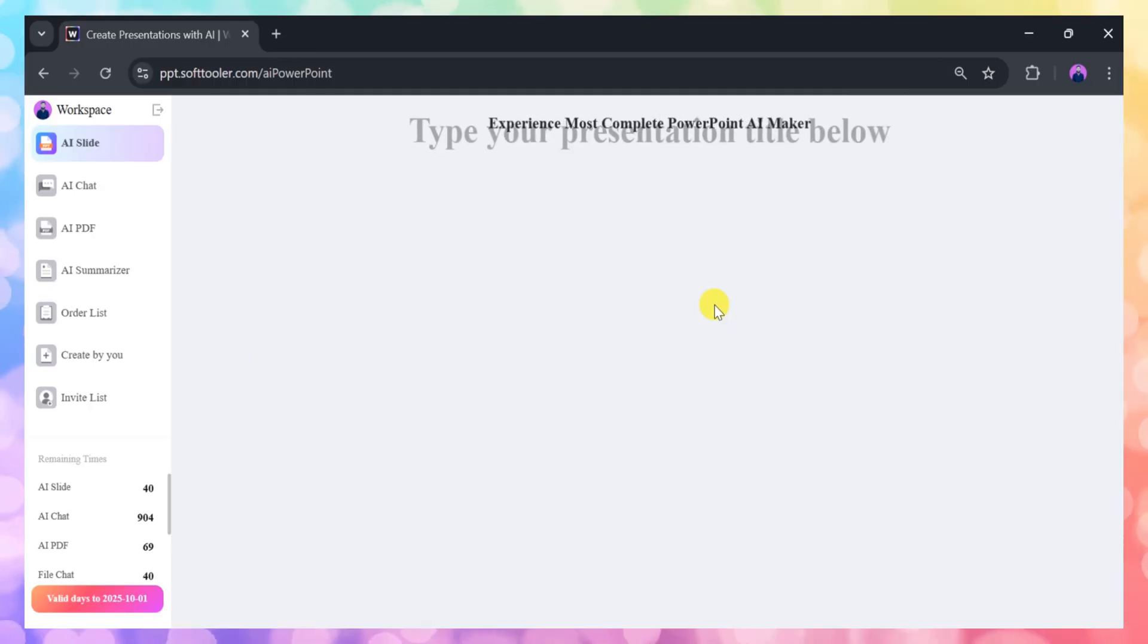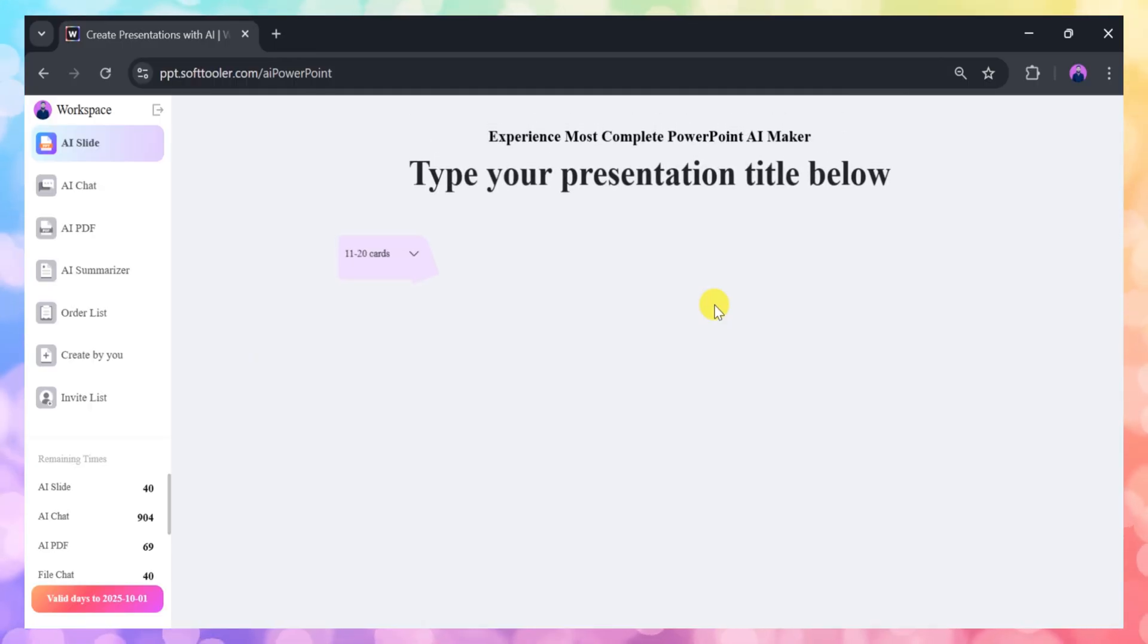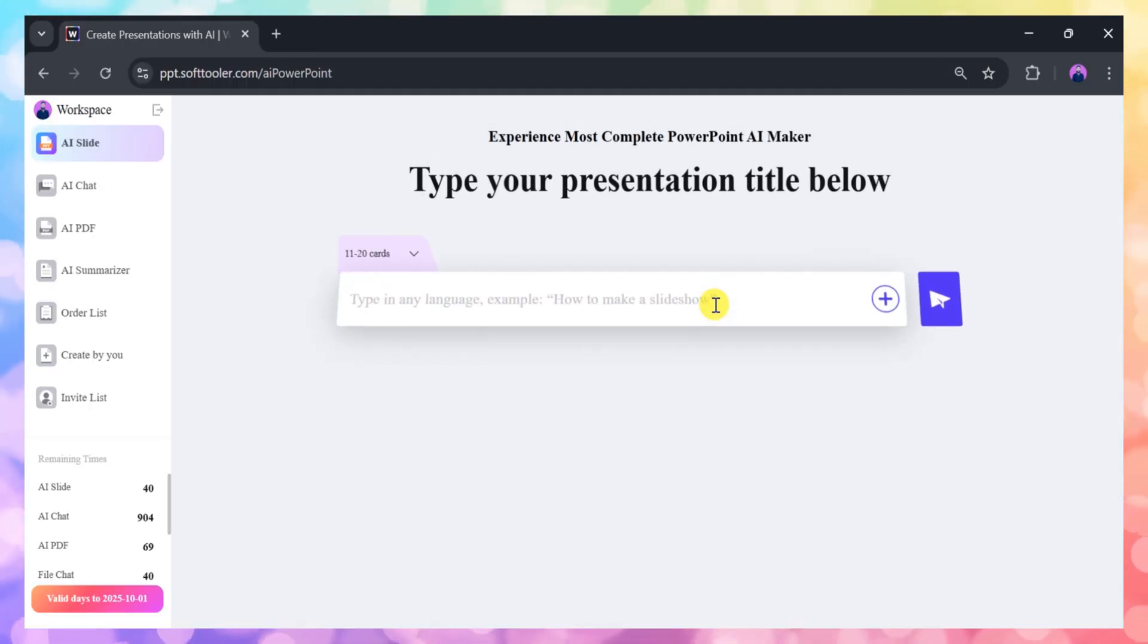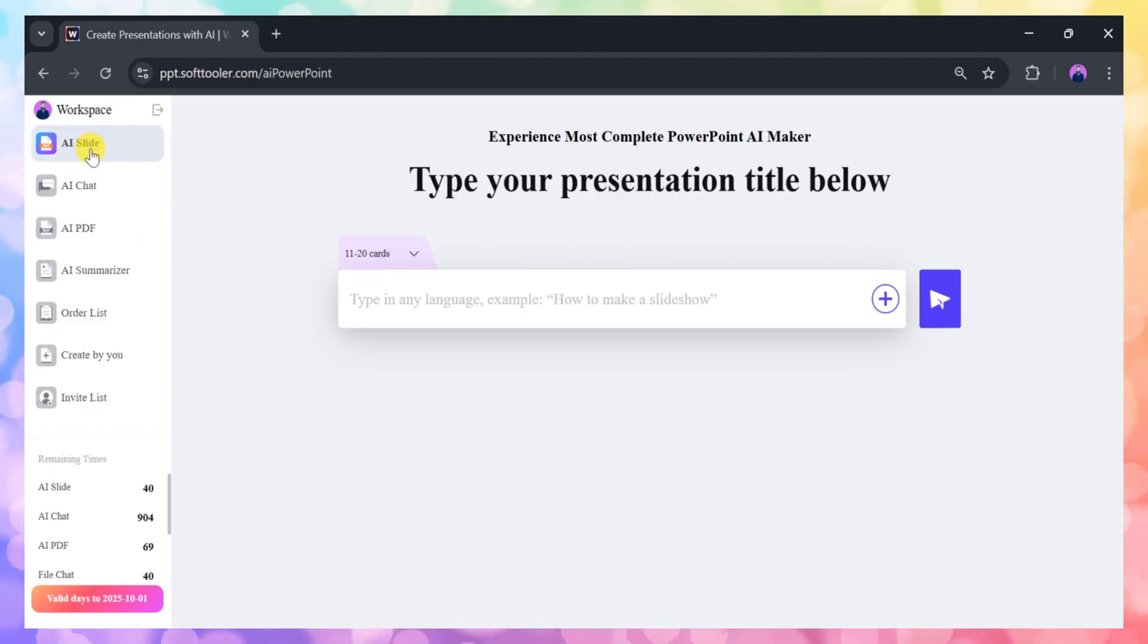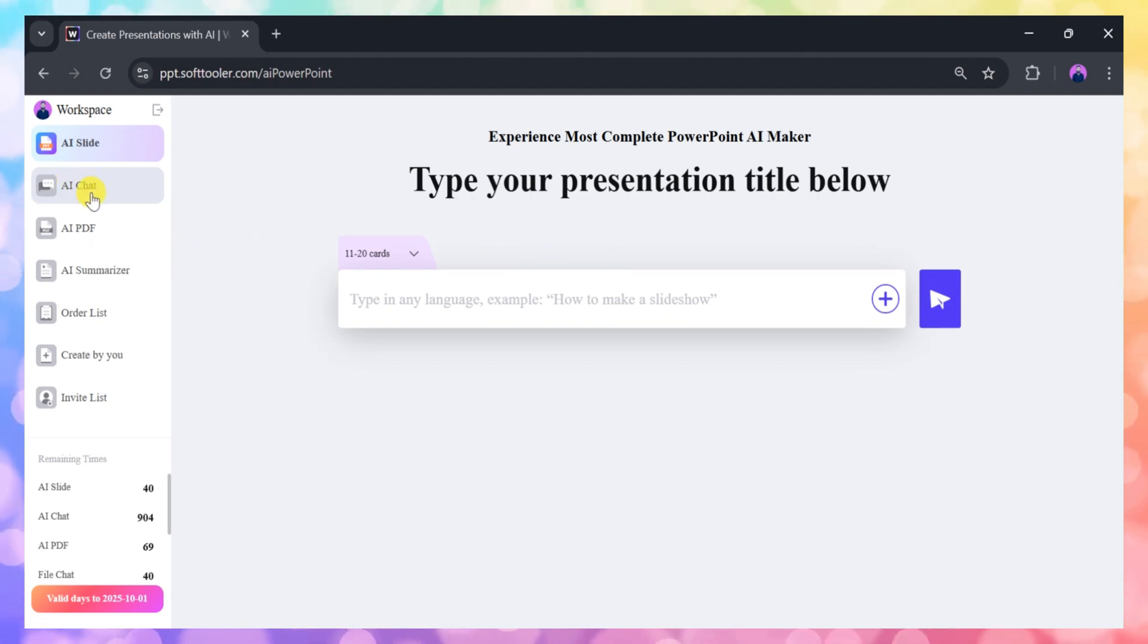Once you're logged in, you'll see a user-friendly dashboard. On the left side, you'll find all the available features, such as AI Slides, Summarizer, and more. Let's create a presentation together.